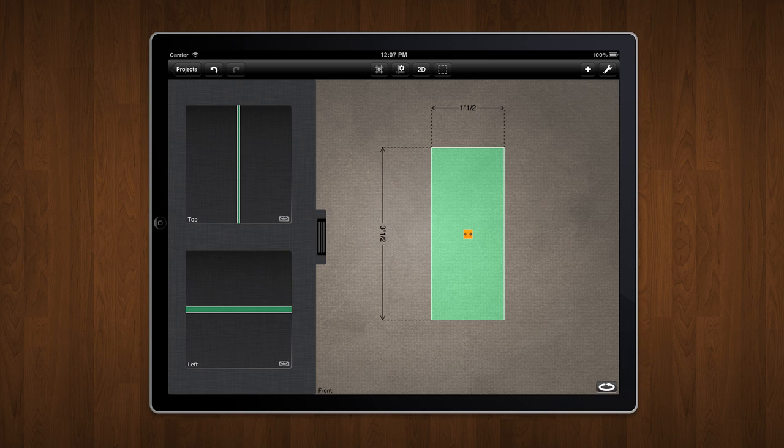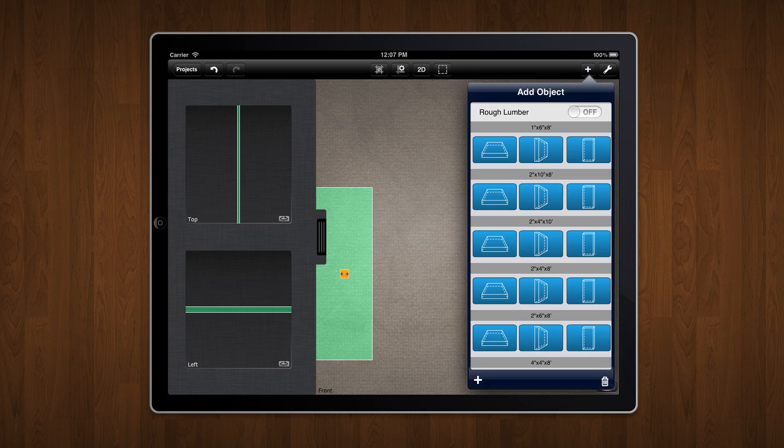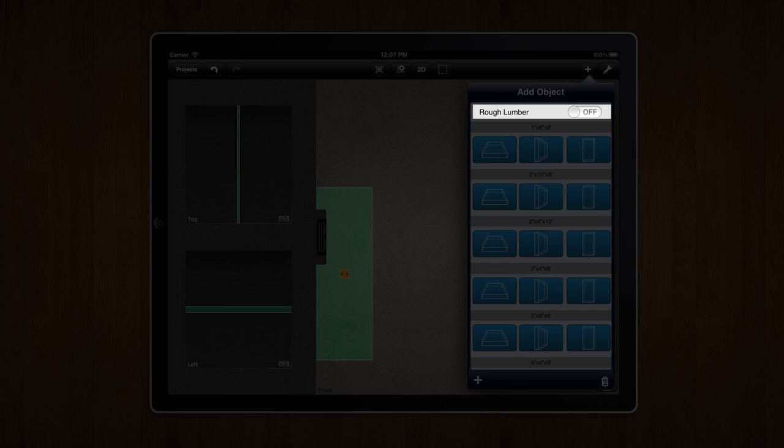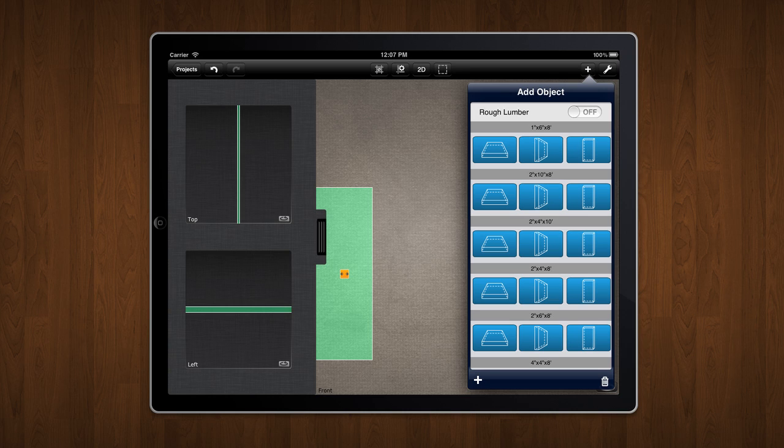Let's see if this will work for adding rough lumber. On the add object panel, you'll see a switch that can toggle between rough or finished lumber. By default, it's set to off, which produces nominal lumber.